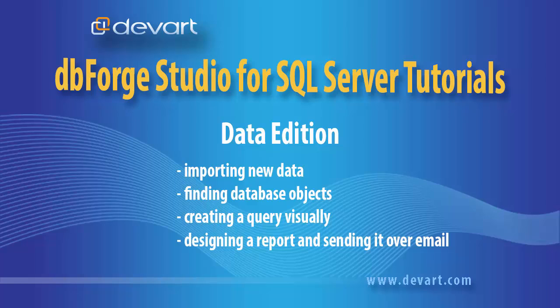We will learn how to import new data, create a query in it, then design a report and email it in PDF format.